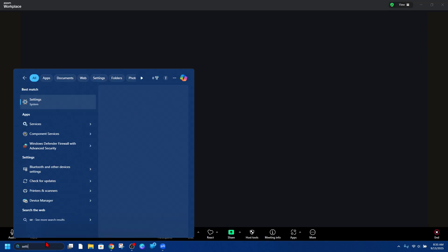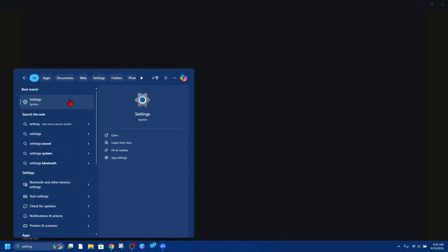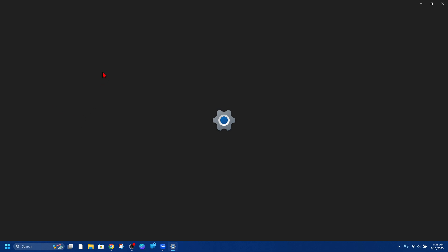Now to get to the settings and make sure your Bluetooth's on, just type in settings, click on the settings like so.